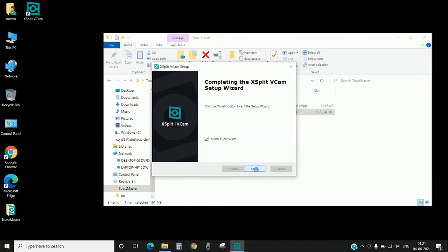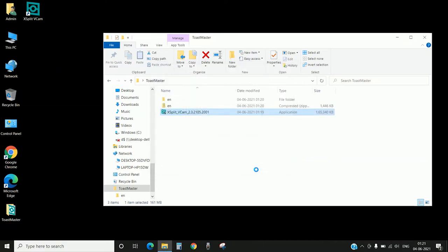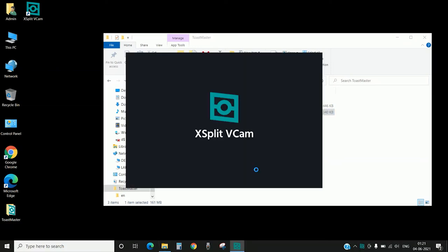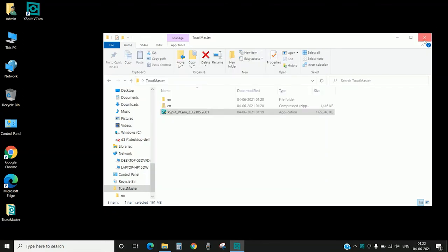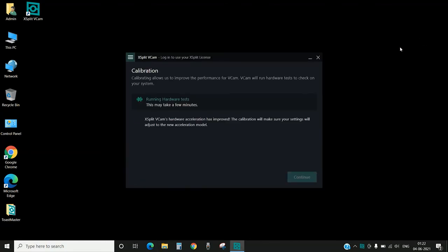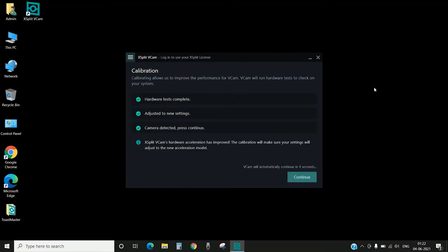The installation is done. It takes a couple of minutes depending upon the performance of your laptop or PC. Open the XSplit VCam application. Initially it will do a little bit of performance calibration. This again takes a while, a couple of minutes depending upon the performance of the system you're using. It's been done, click on continue.